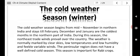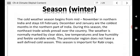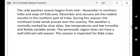The peninsular region does not have a well-defined cold season. This season is important for heavy crops — for example, winter season crops like wheat in India, especially in the northern region.